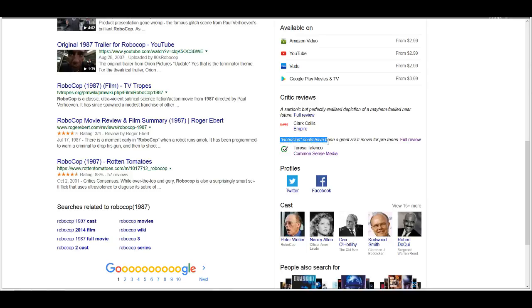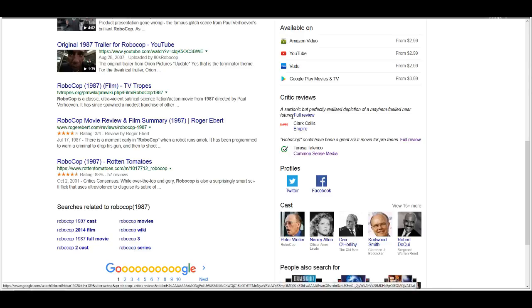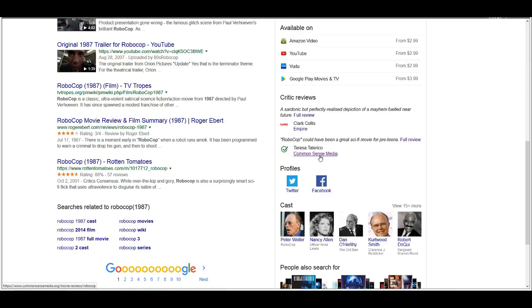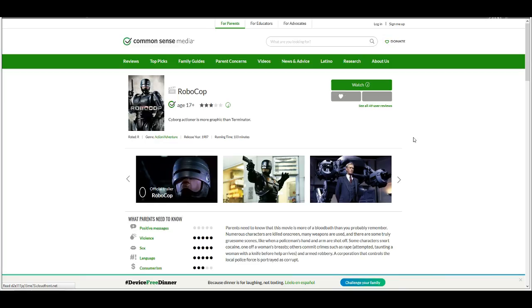And then I scroll down and I'm looking at these reviews. Clark Collis from Empire gave it stars, perfectly realized depiction of a mayhem-fueled near future. And then I saw this: RoboCop could have been a great sci-fi movie for pre-teens. I'm like, the hell? What the fuck?